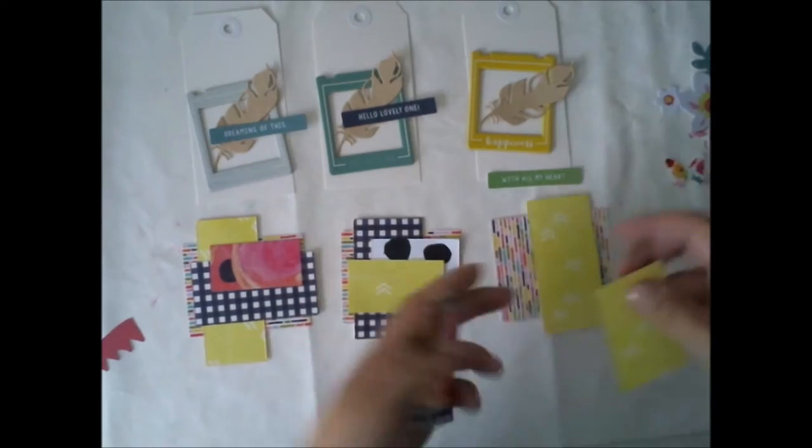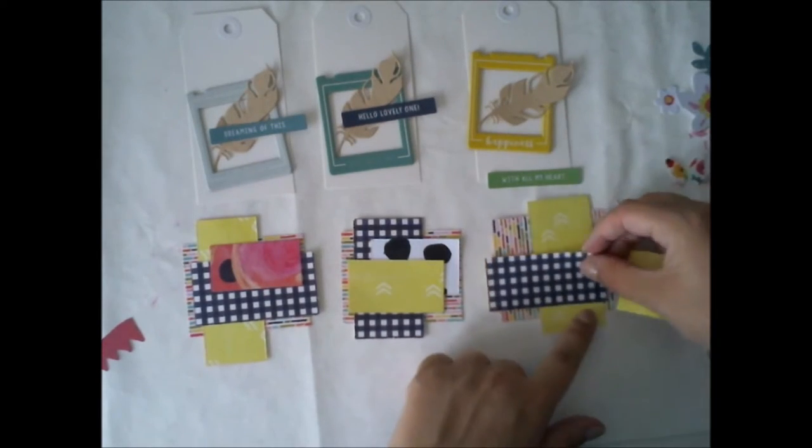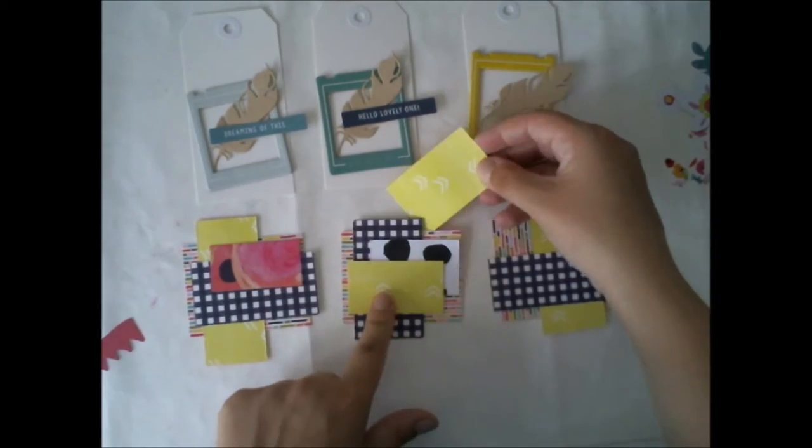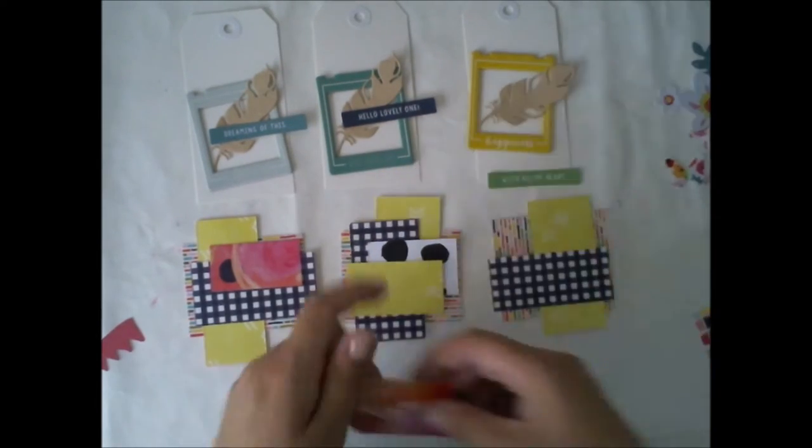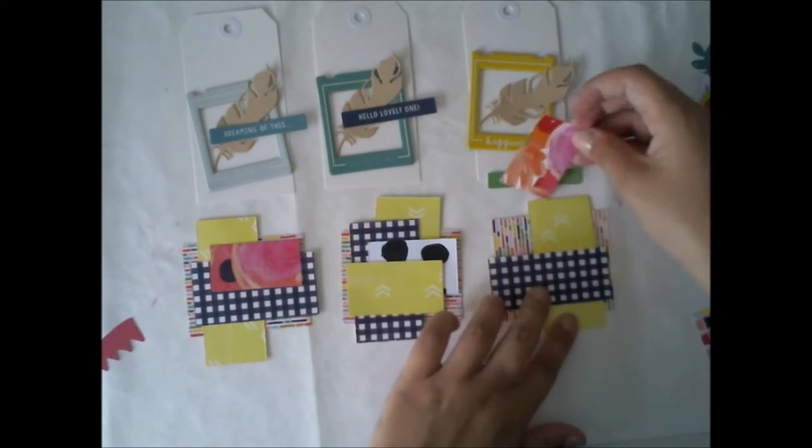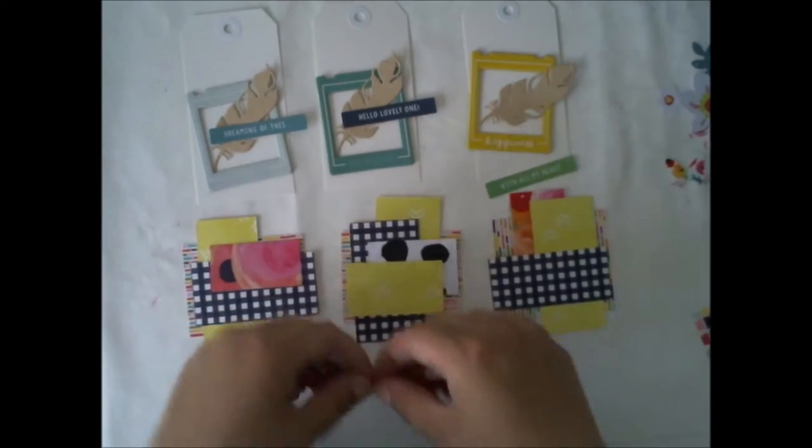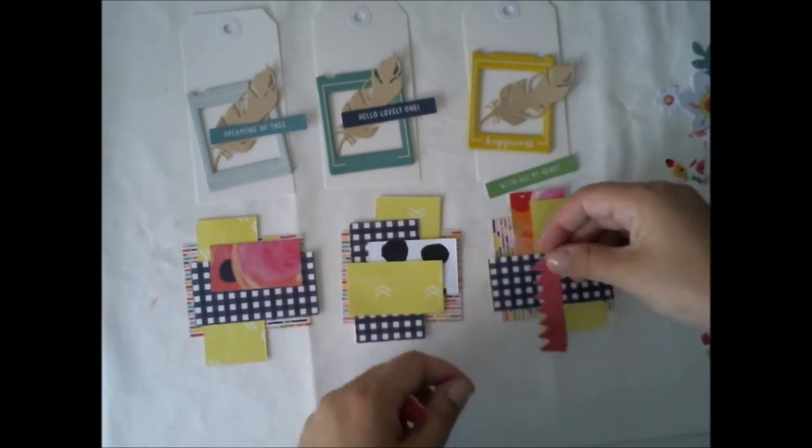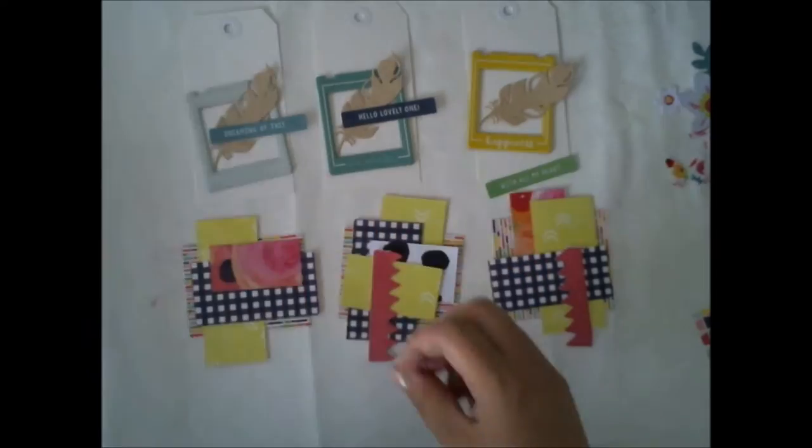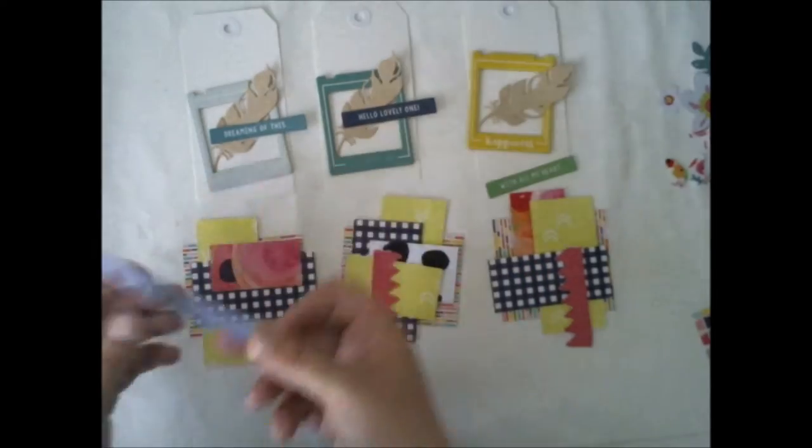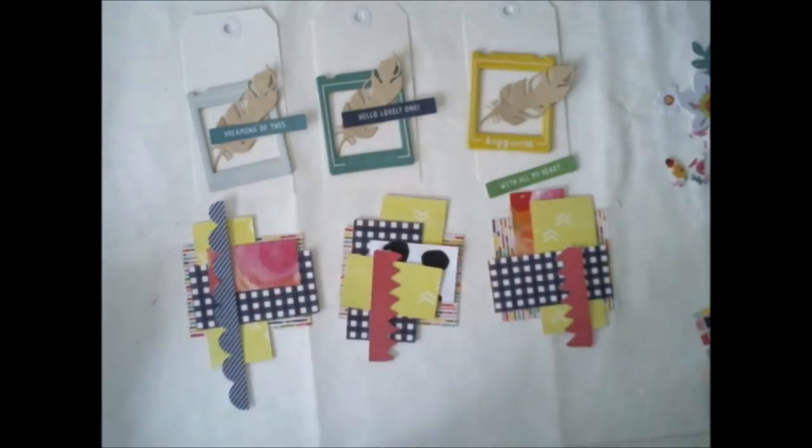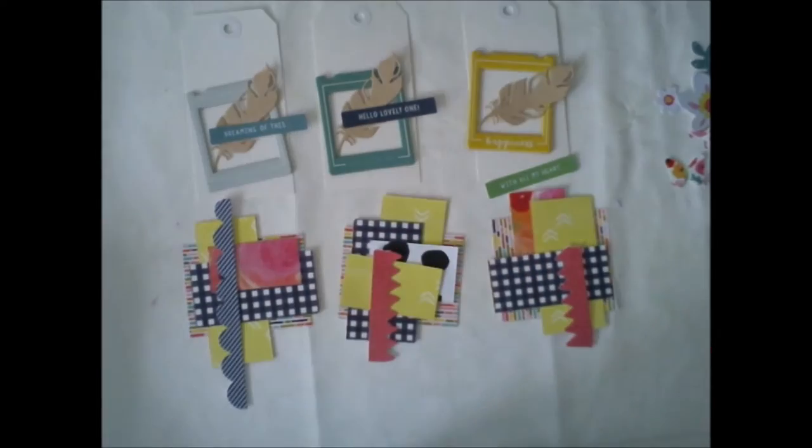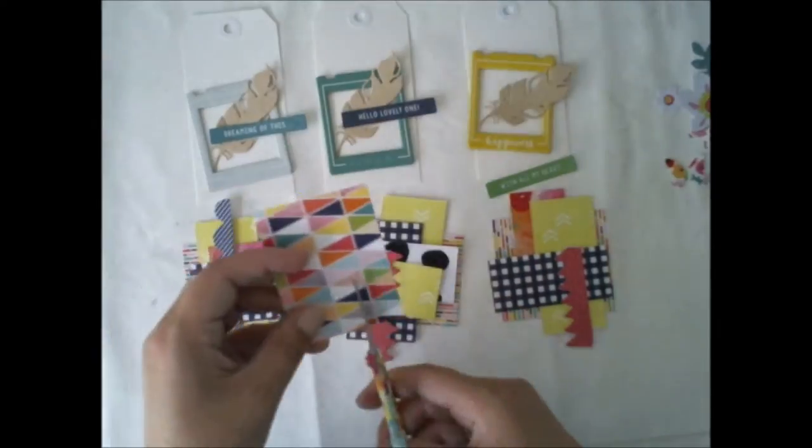And I thought, why not do some tags ready to go if I'm someday going to visit a friend or giving a gift or something. It's nice to have some kind of card which goes with any situation.